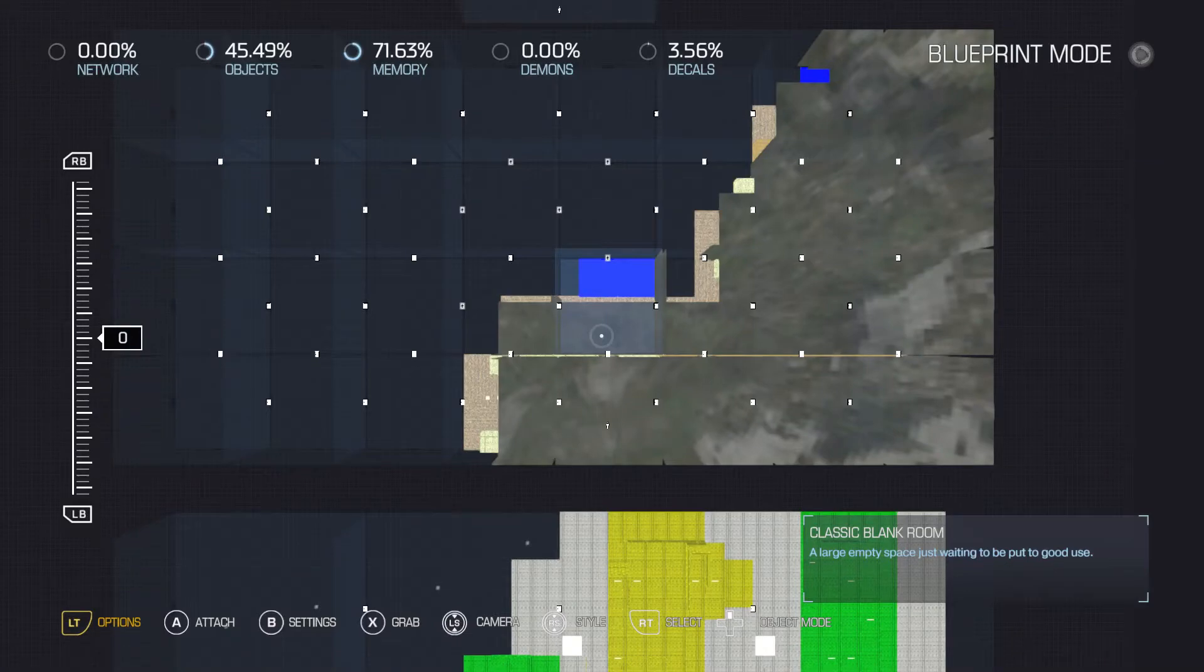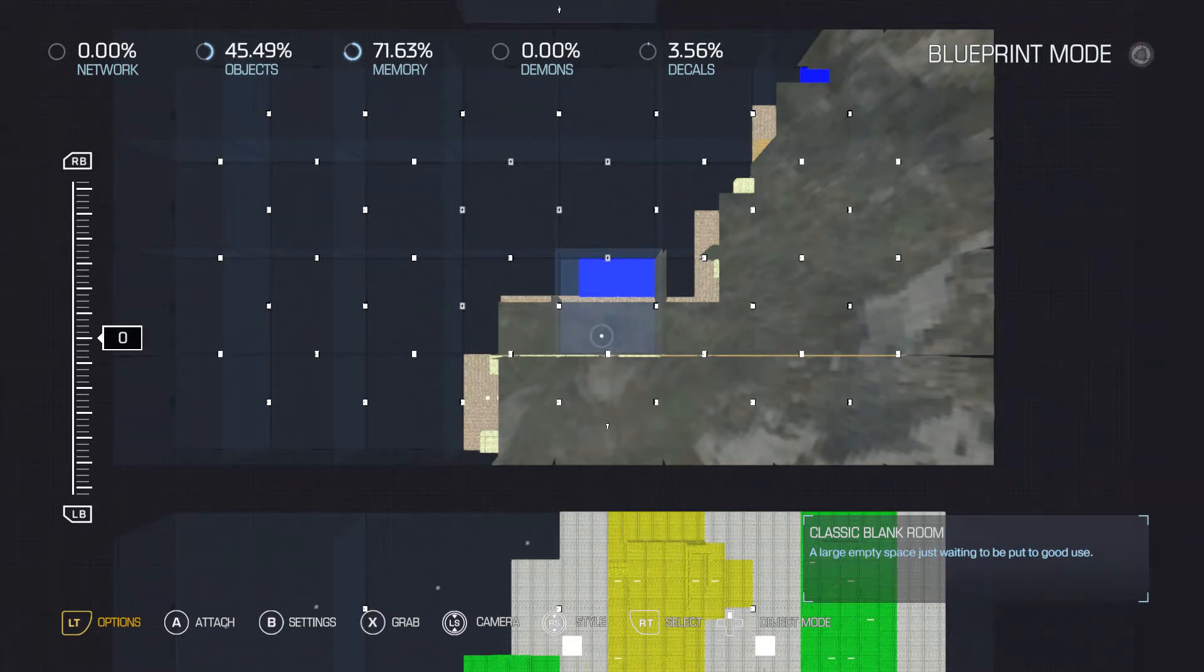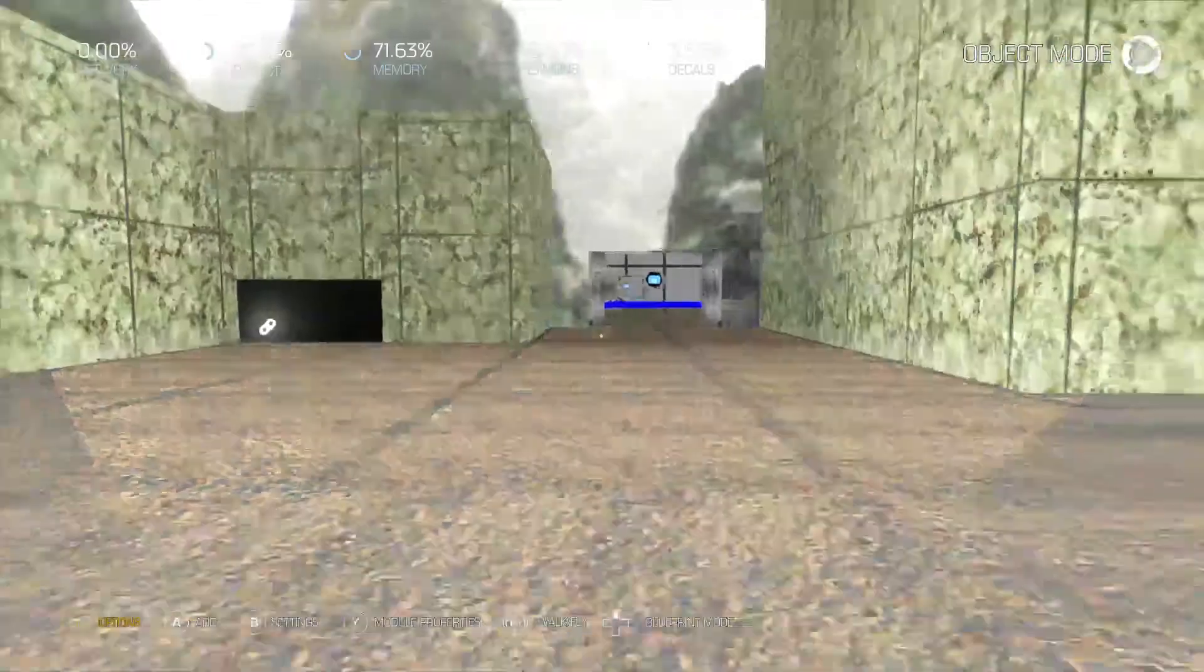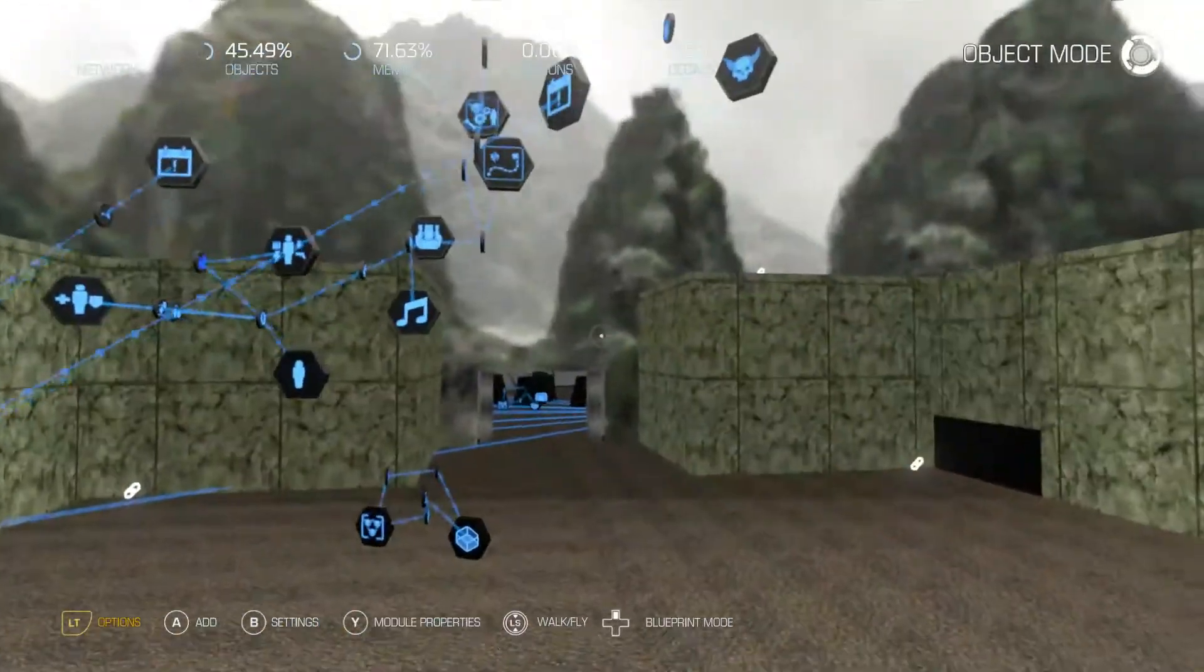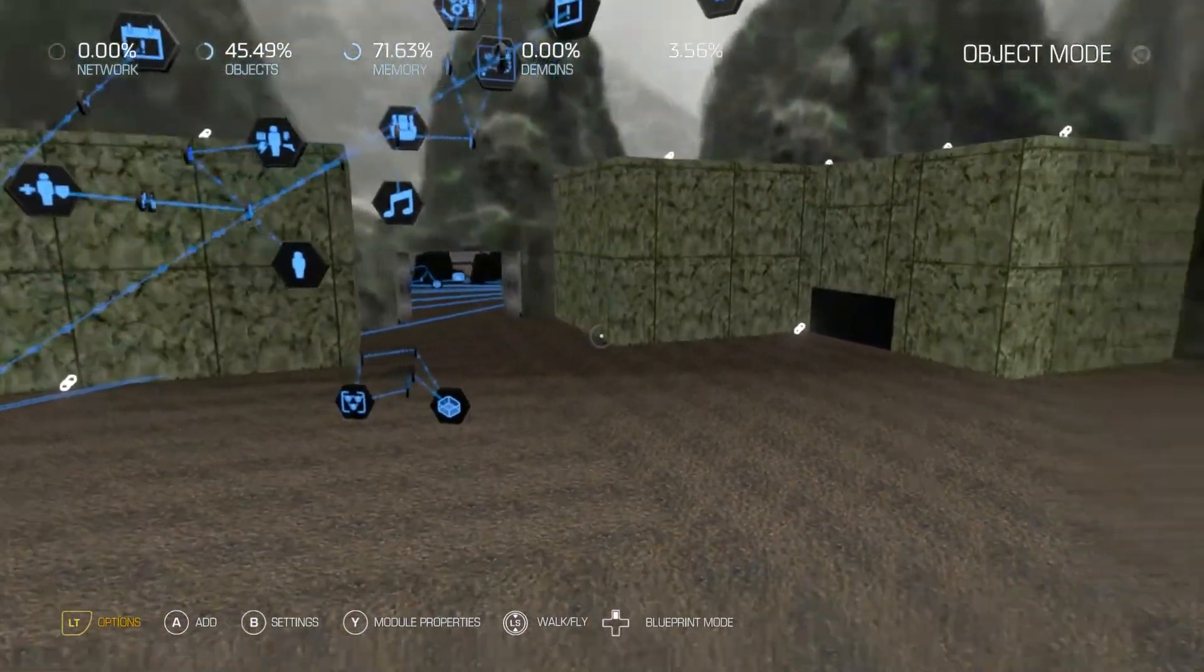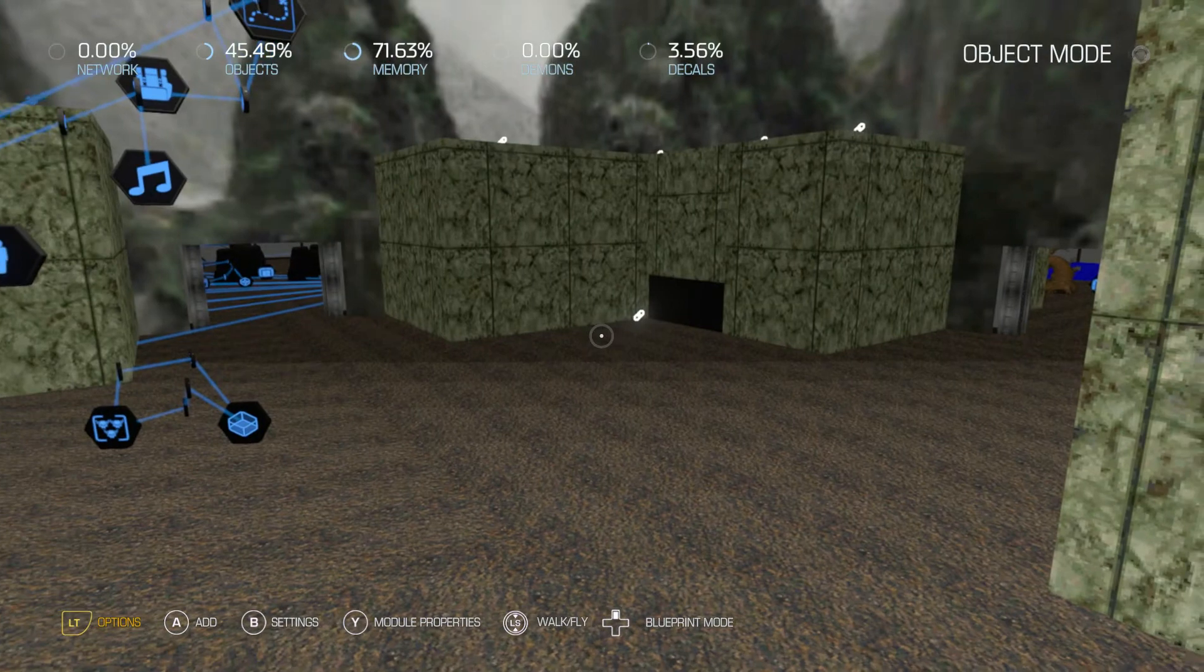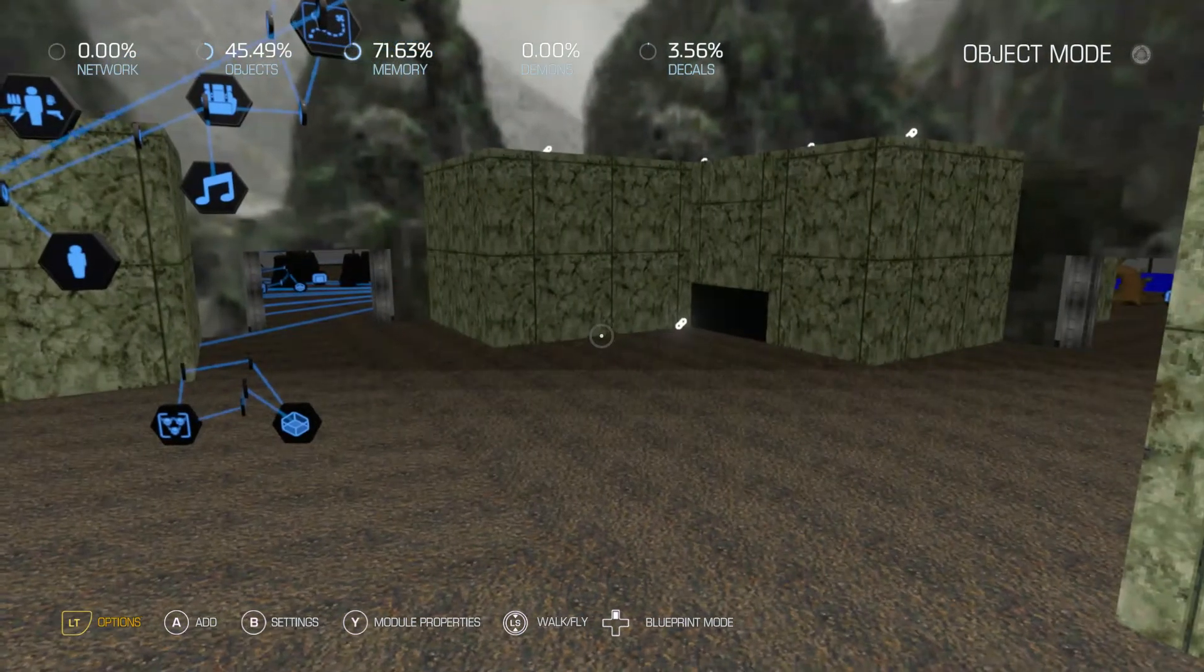Unless you're running a really powerful PC or console, your load times are going to be really long. So keep that in mind when you turn the feature off. Also, you're not that open actually, because if you look at my objects they're 45% and my memory is 71%.